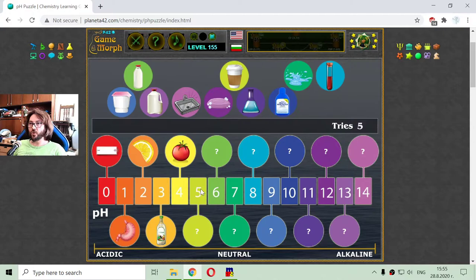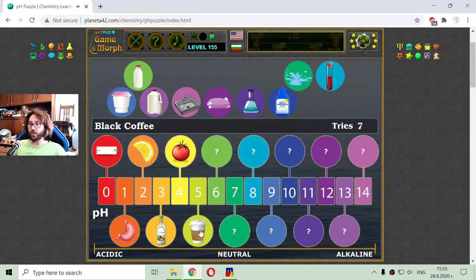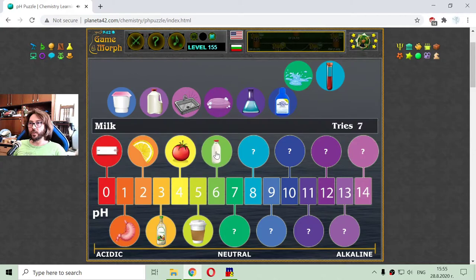Now I am near the neutral water solutions. With a pH of 5 is not the milk — this is the black coffee. So coffee is some kind of acidic solution. The milk is almost neutral.